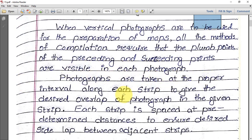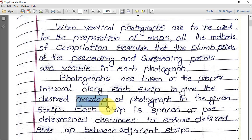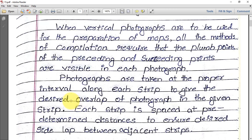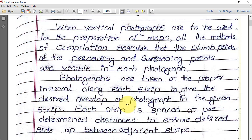Photographs are taken at proper intervals along each strip to give the desired overlap of the photograph. Overlap is very very important. In order to get these overlaps, we shall now discuss the procedures we adopt.